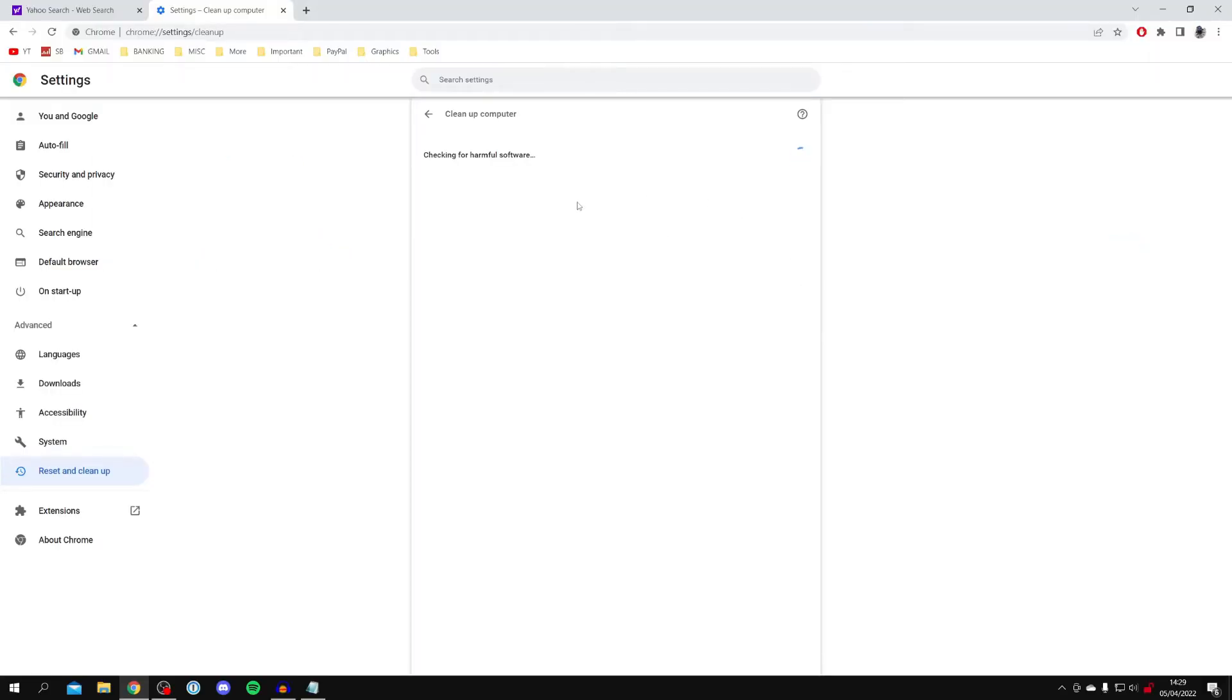This can take around 10 minutes, so all you need to do is wait and then see what the result is. If it says anything is harmful, make sure you fully remove it.